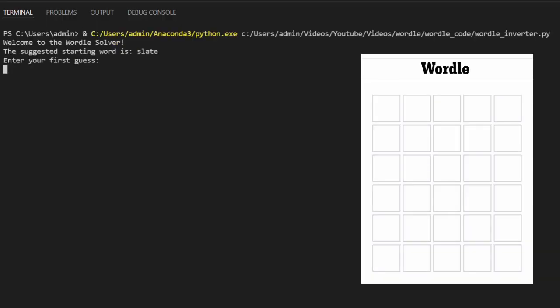After a polite welcome, the program calculates the best starting word from an array of all possibilities. The suggestion is slate, which from a human perspective seems quite reasonable.